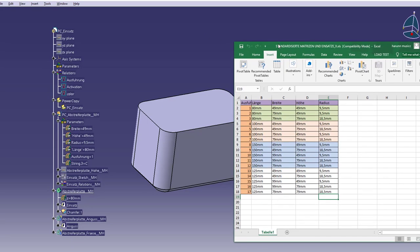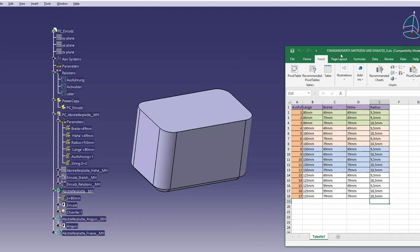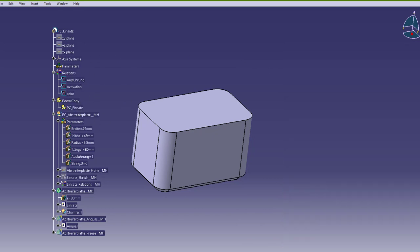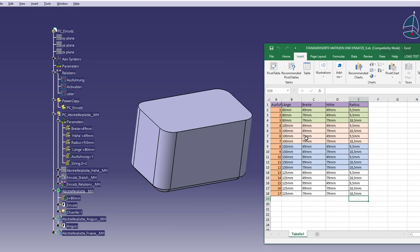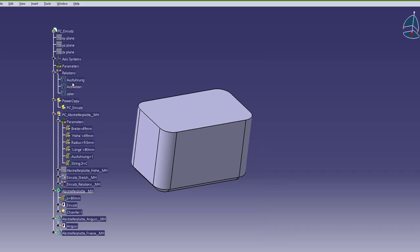Hello guys. In this video I want to show you this simple implementation of CATIA rules. Before I figured out these rules I was using parameterization with an Excel table, but I don't want to use it anymore, so I want to use these rules instead.